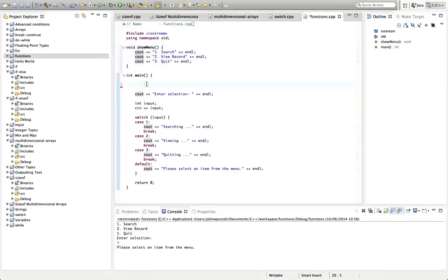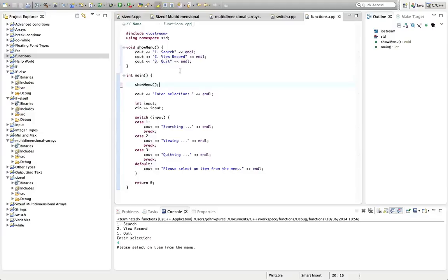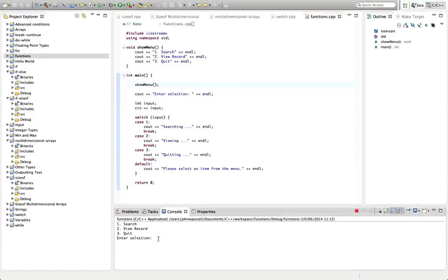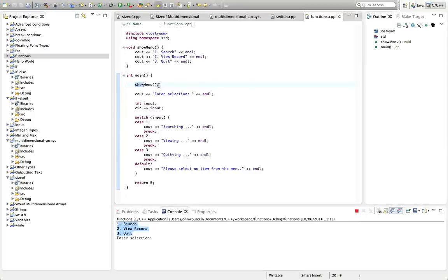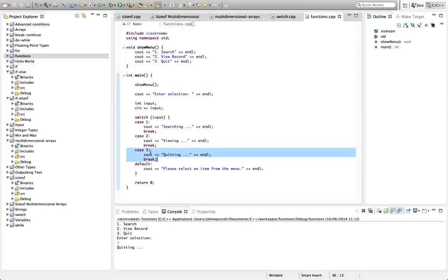And to do that, in main, where I previously had this code, I'm going to type showMenu with round brackets and finish with a semicolon at the end there. So if we run this now, it's going to behave exactly the same as the program did before. So I've got the menu now. It's been output with this code in here. And we can now enter a selection, let's say three, hit return. And it says quitting because we've invoked case three here.